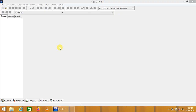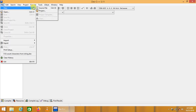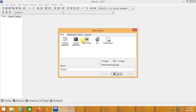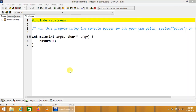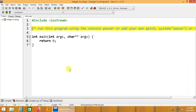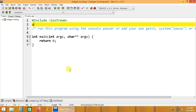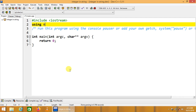Now we are going to perform another string manipulation task: to count the total number of numerics or integers in a string. We save our project and the main file, and start the code using namespace std.